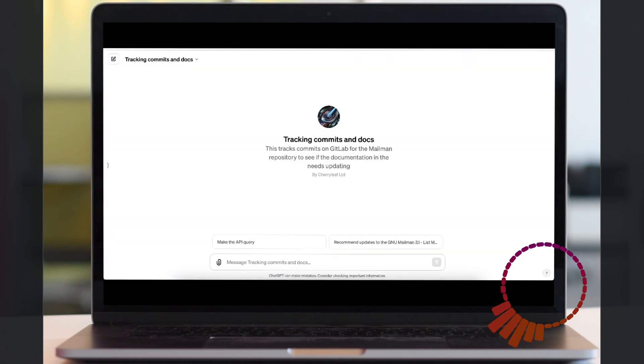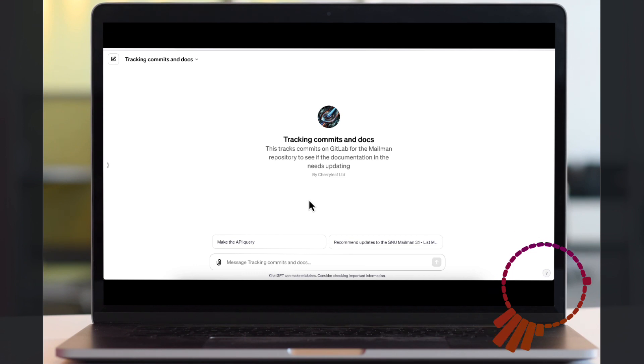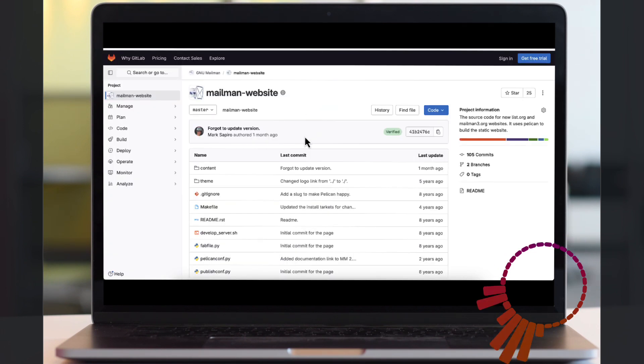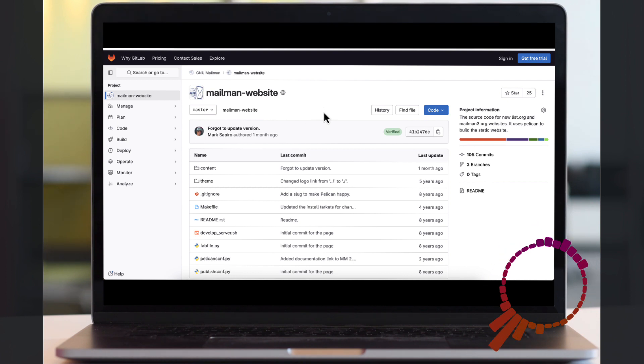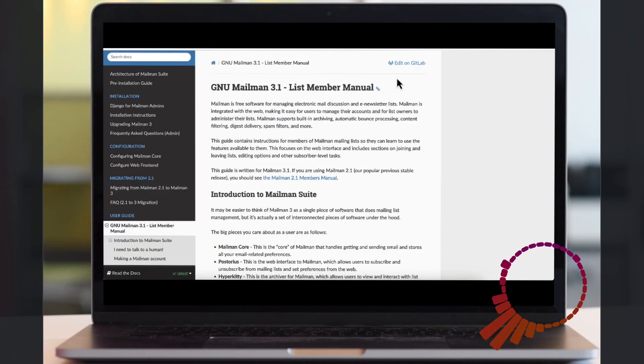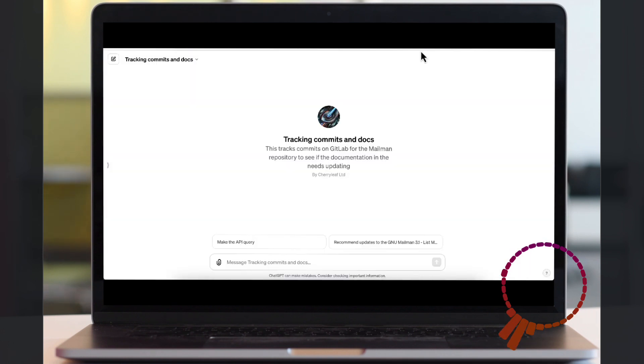What we have done is we have created a GPTS that makes a query to the fork of the repository that we created, looks at the commits, compares it to the documentation, and makes recommendations.